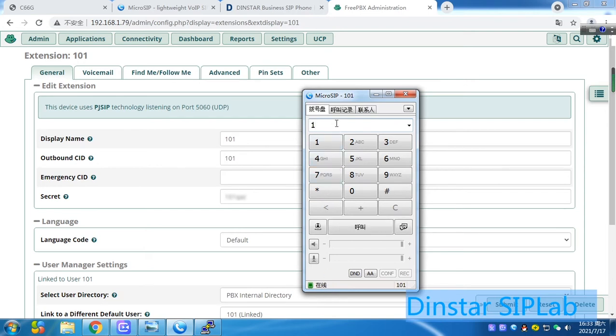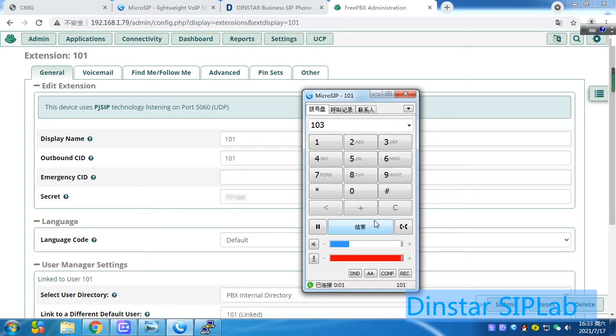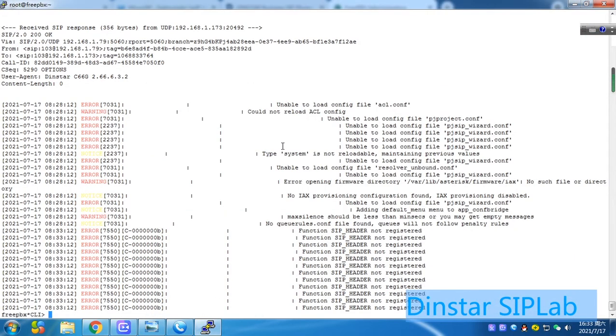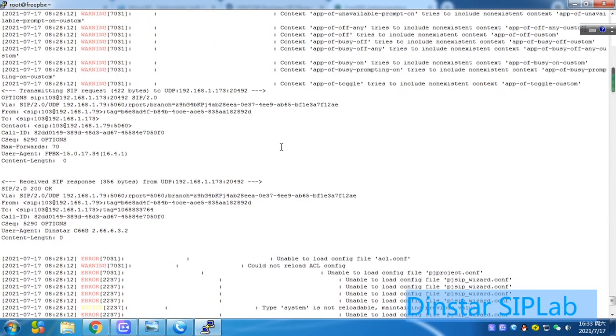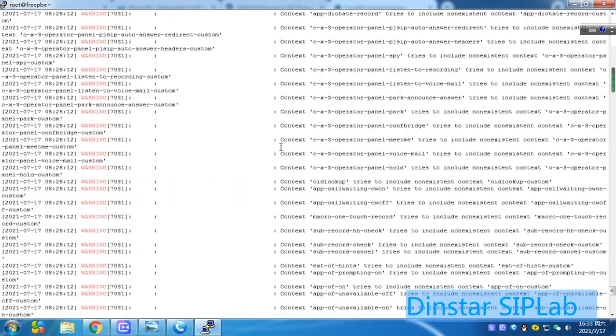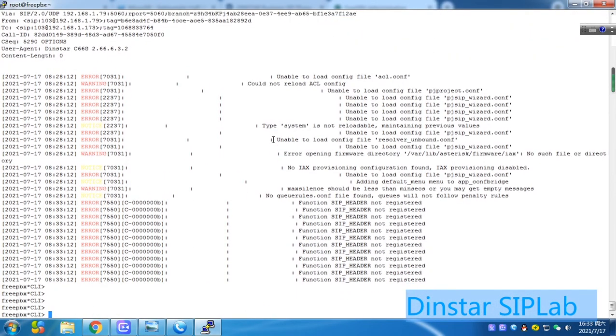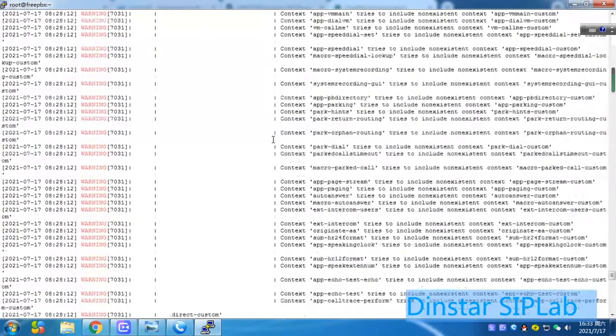For example, we call 103 here. Hello. Hello. Testing, testing. Here we open the CLI already. You can see. You can see the block here.